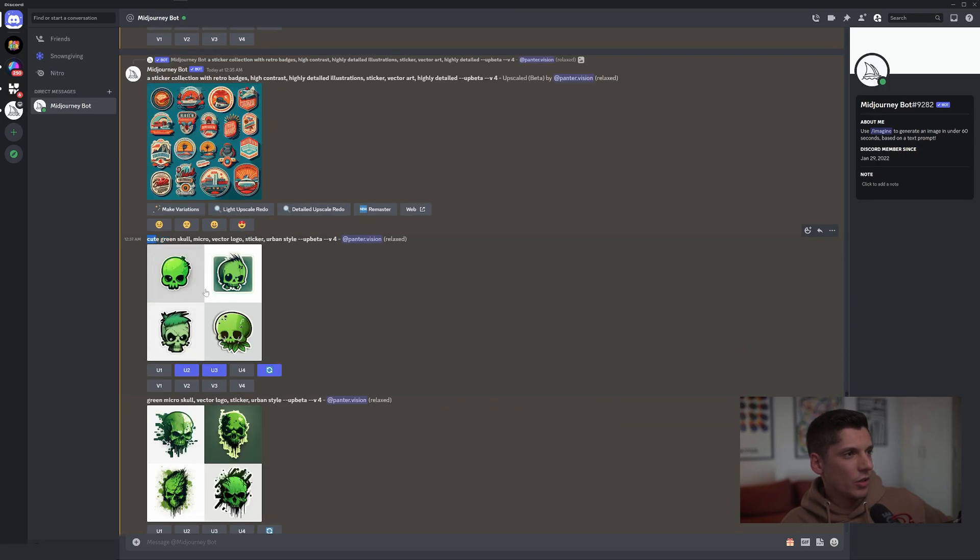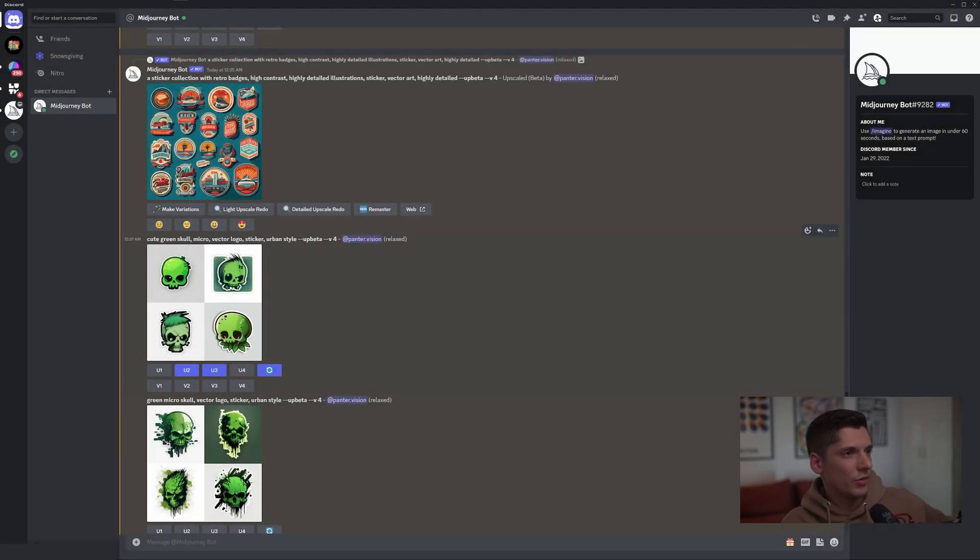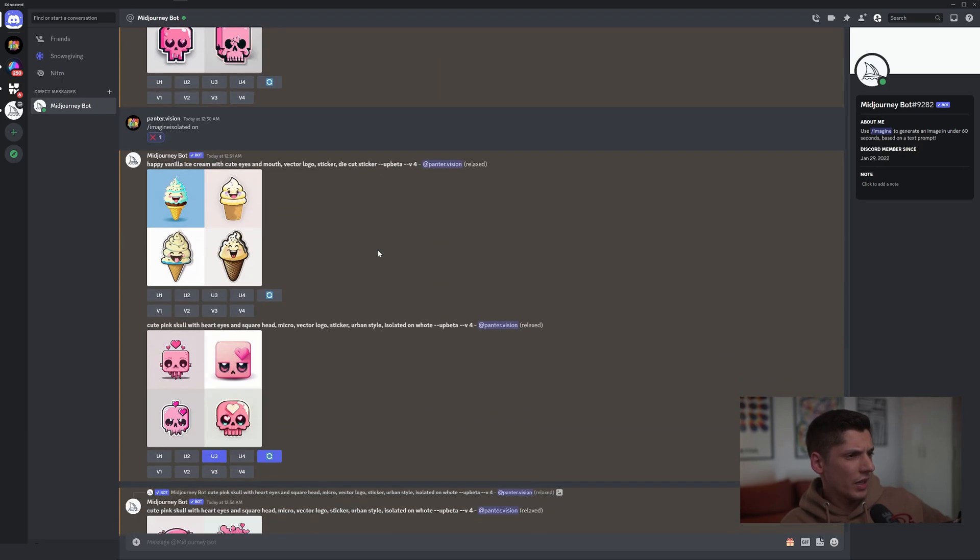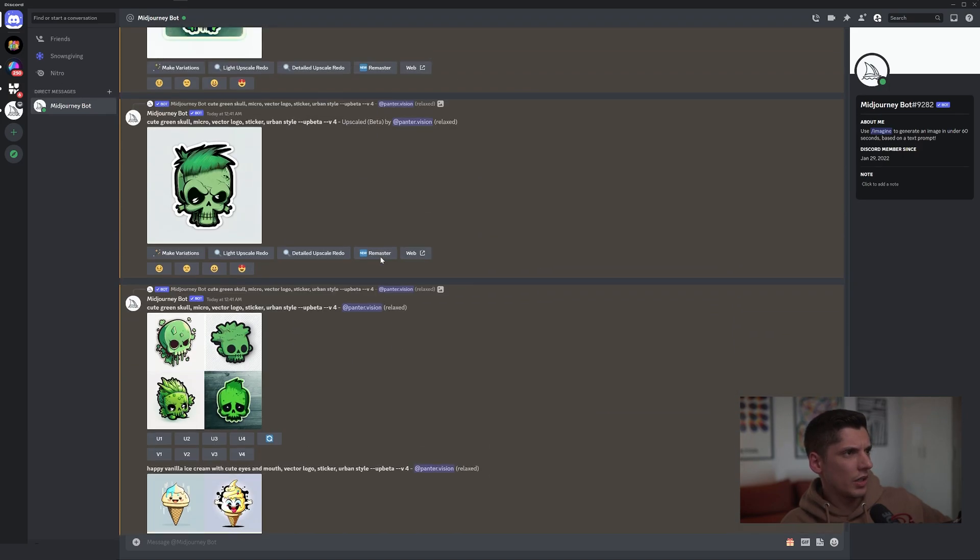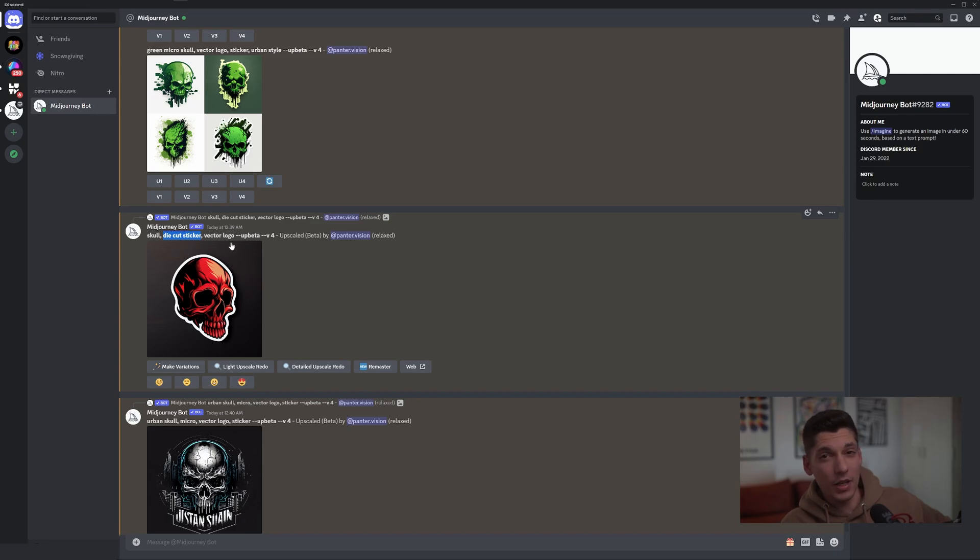Usually the cute prompt works really good if you try to do something funky. We'll get like cute green skull micro vector logo sticker urban style. I think there was another one, a different prompt. Oh yeah, it was this one: skull die cut sticker. You also can add die cut sticker, it does the same thing eventually.